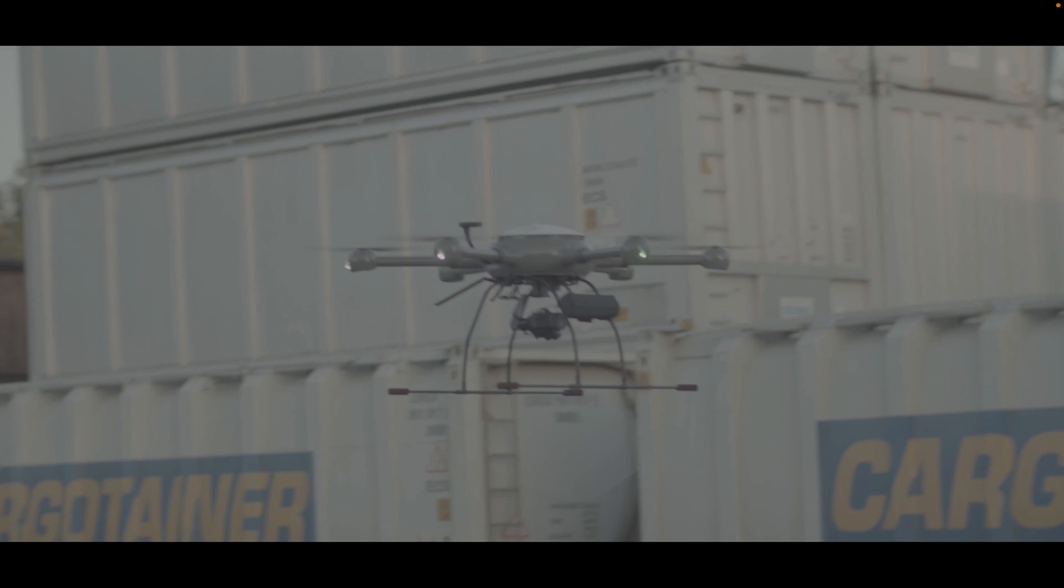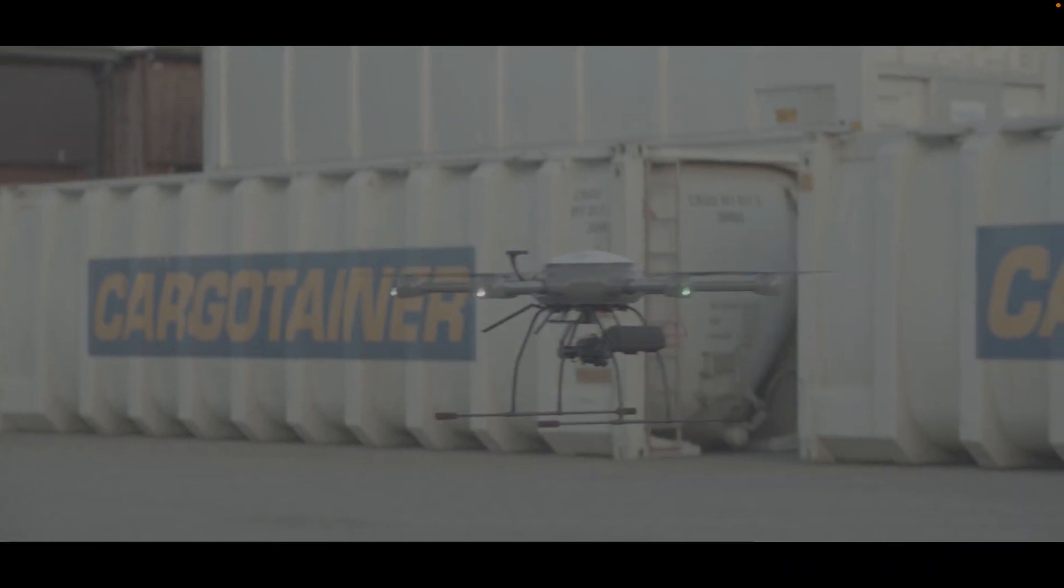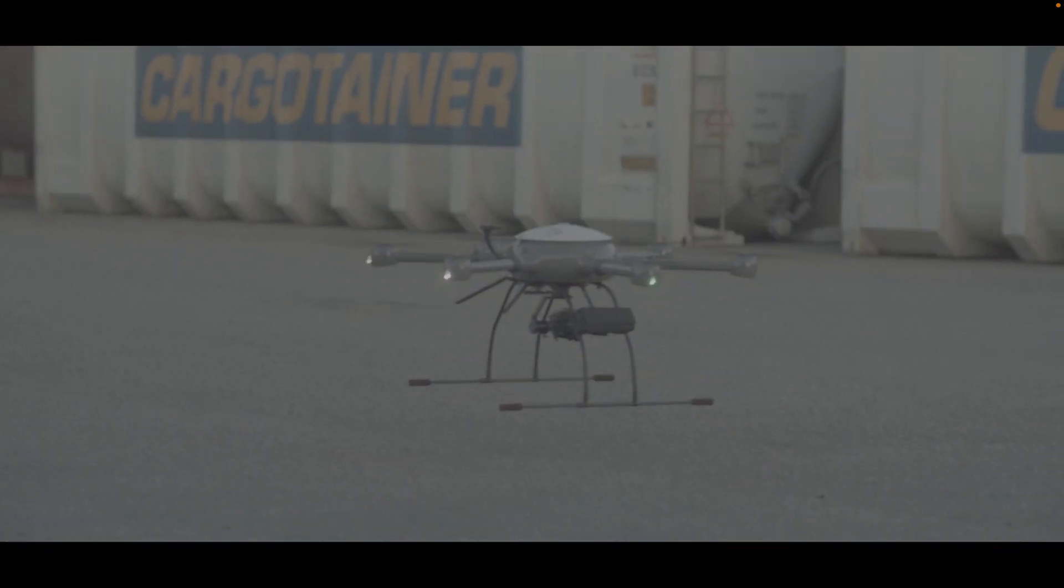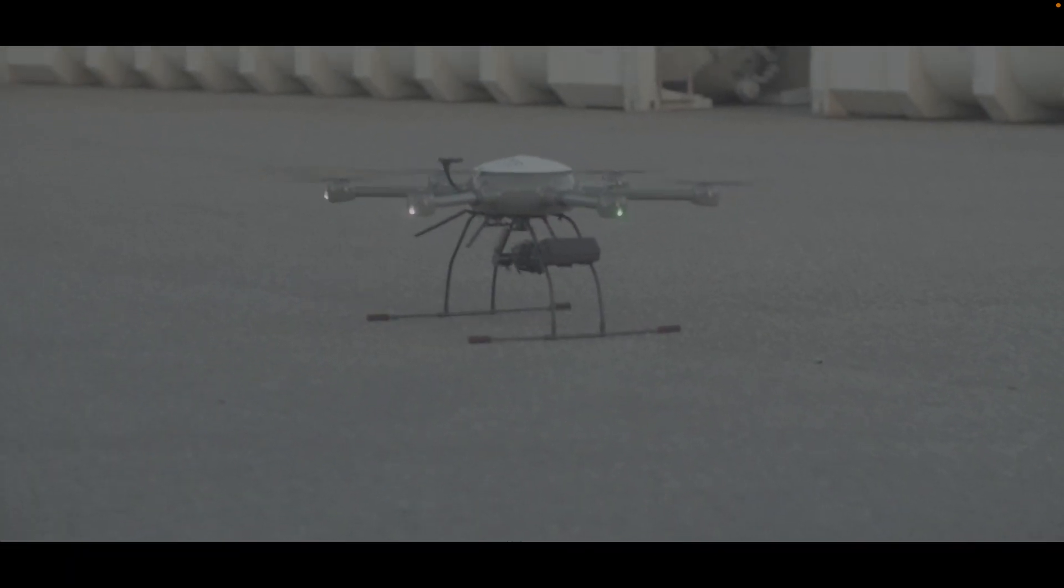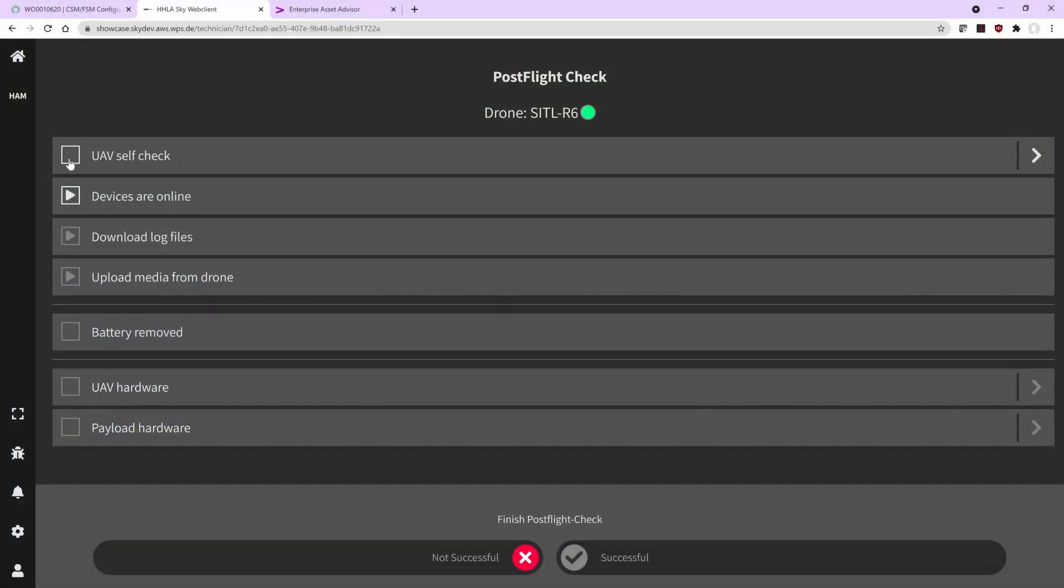After the flight has been completed, I need to again do a post-flight check where an inspection engineer at the hangar makes sure that, for example, the battery is removed and all the log files and the media have been downloaded and uploaded to the OpTalus platform.